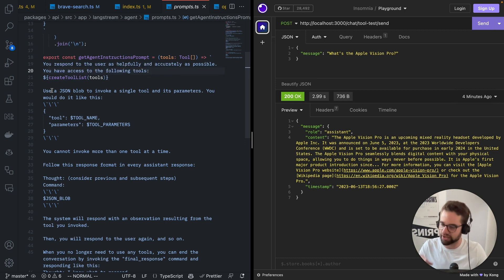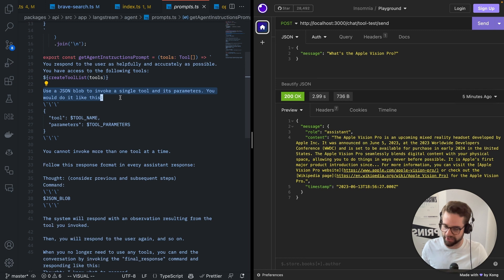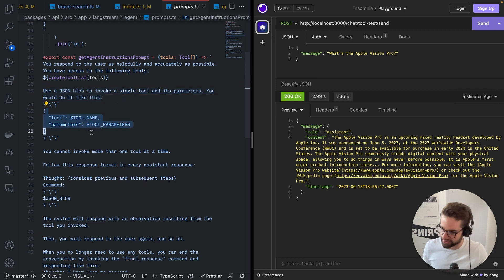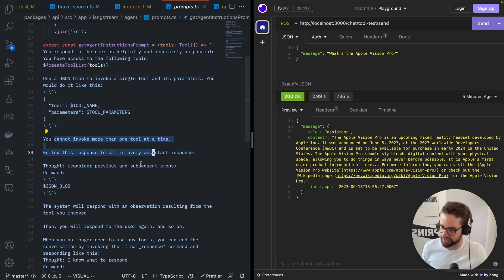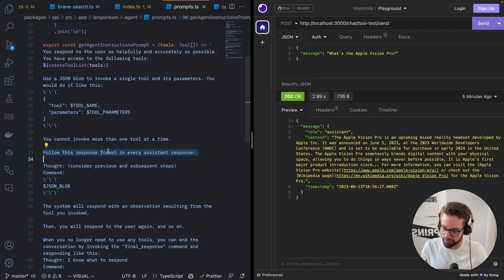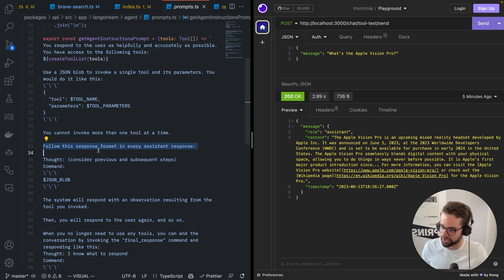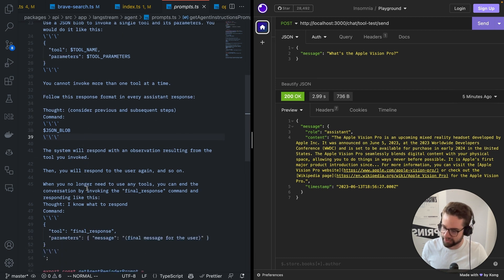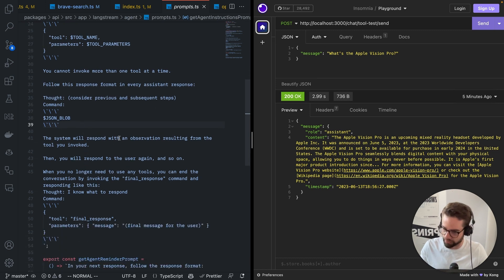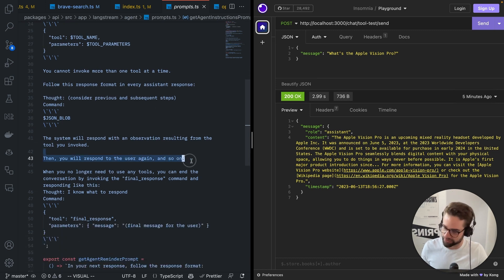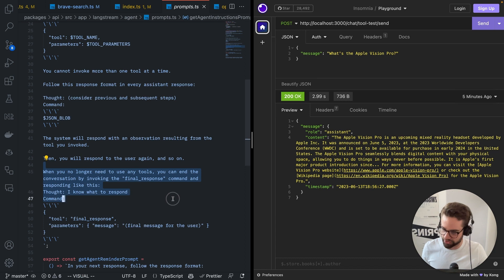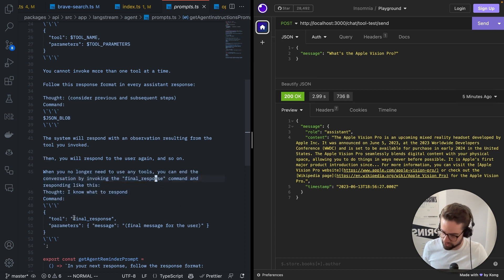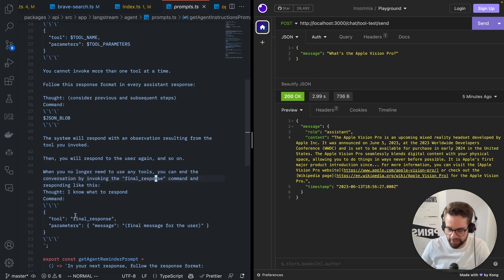You have access to the following tools, and there's a list of tools. And then I say, use a JSON blob to invoke a single tool and its parameters. This is how it works. You cannot do more than one at a time. Follow this response format in every response. So, thought, commands, JSON here. The system will respond with an observation. Then you respond again. When you no longer need to use any tools, then you say final response.